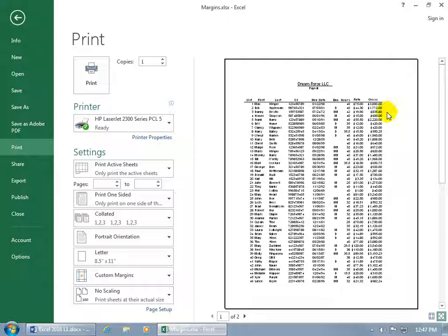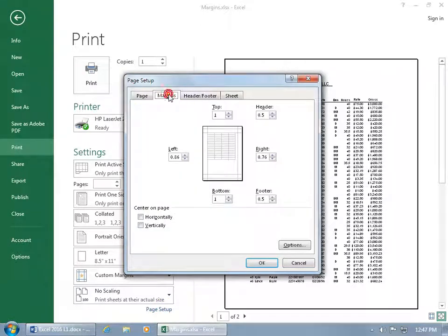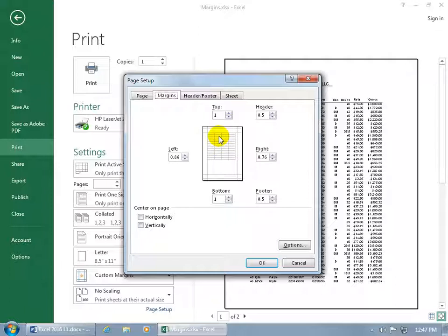To do that, while you're here in the Print Preview area, go down and click on the Page Setup link, go to the Margins tab, and there you go. You've got your top, bottom, left and right, and you get a little preview window so you get an idea of what it's going to be looking like, where the margins are at.